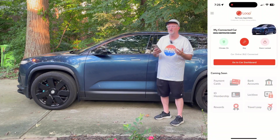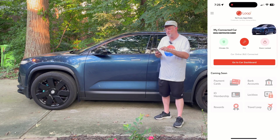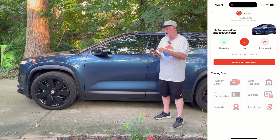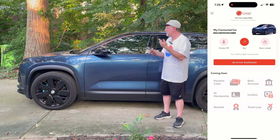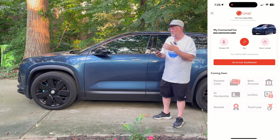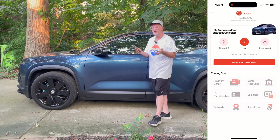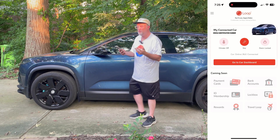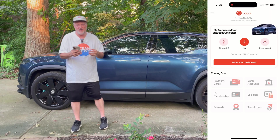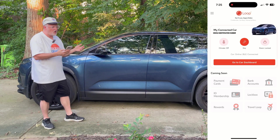And if you want to turn climate off, you just press that button again. So if I press that, everything shuts off. It's a very convenient way to have the HVAC running when you get to your car.